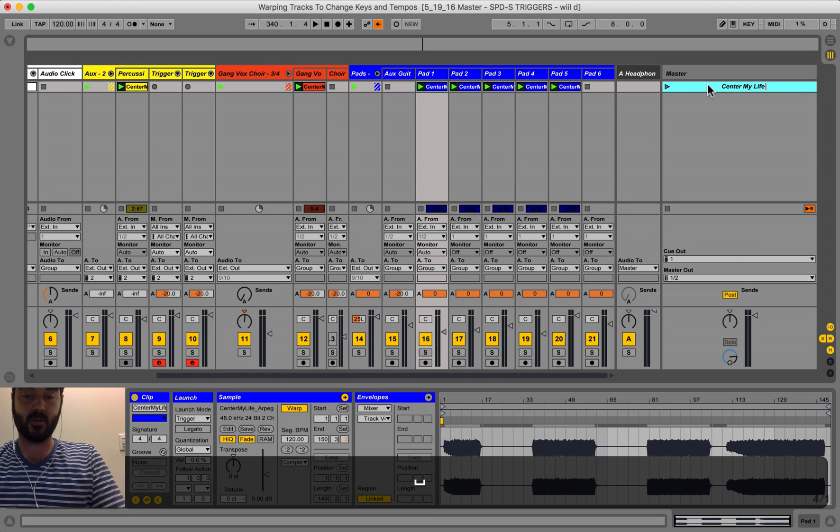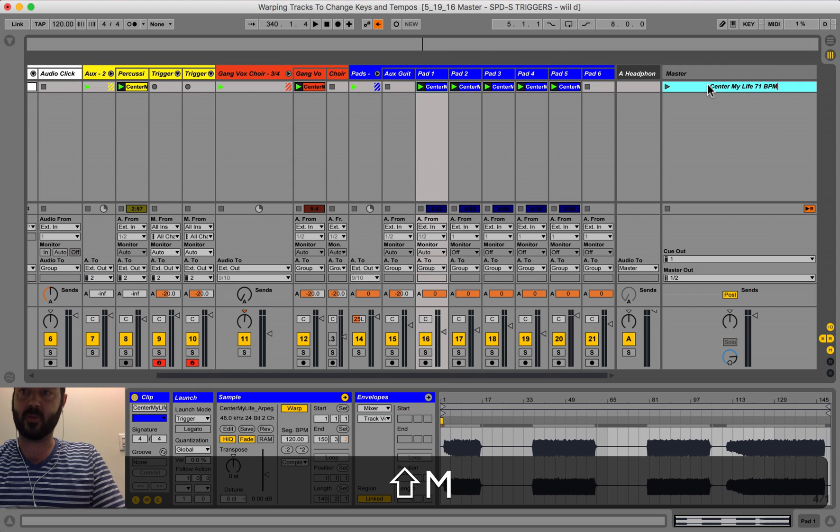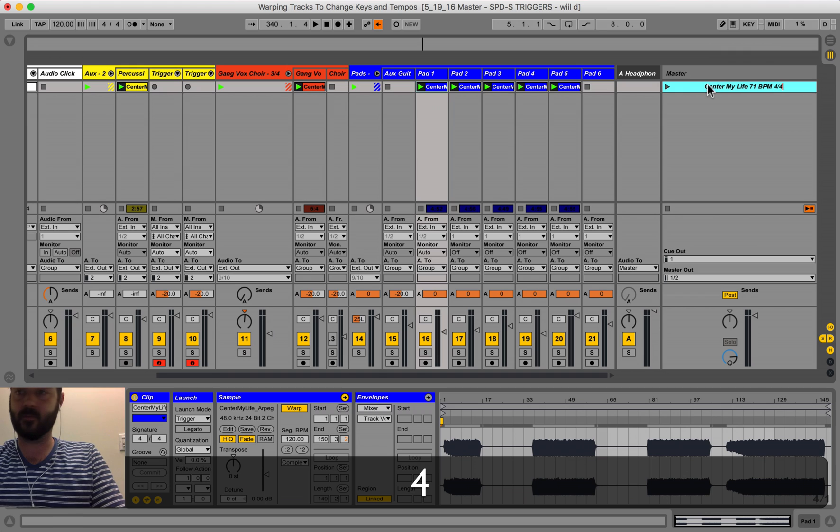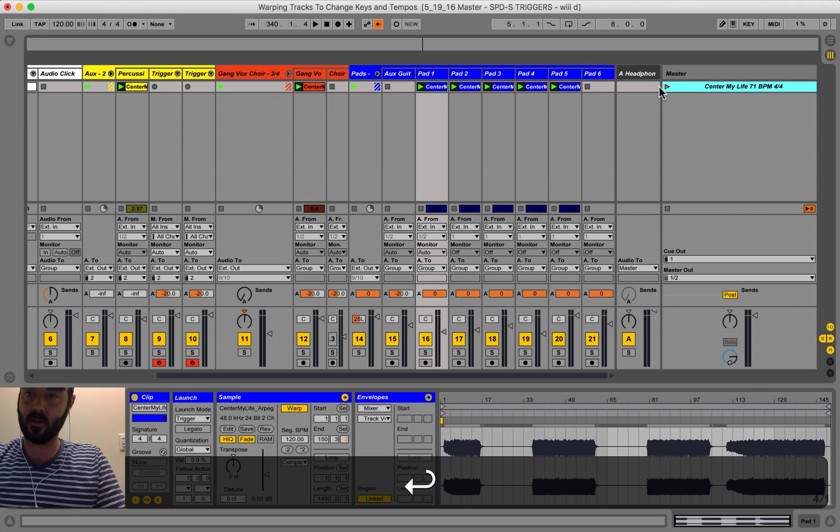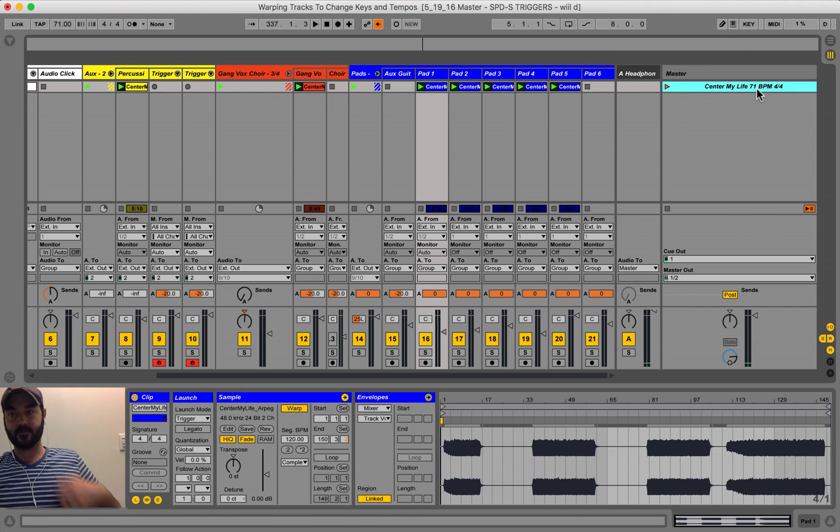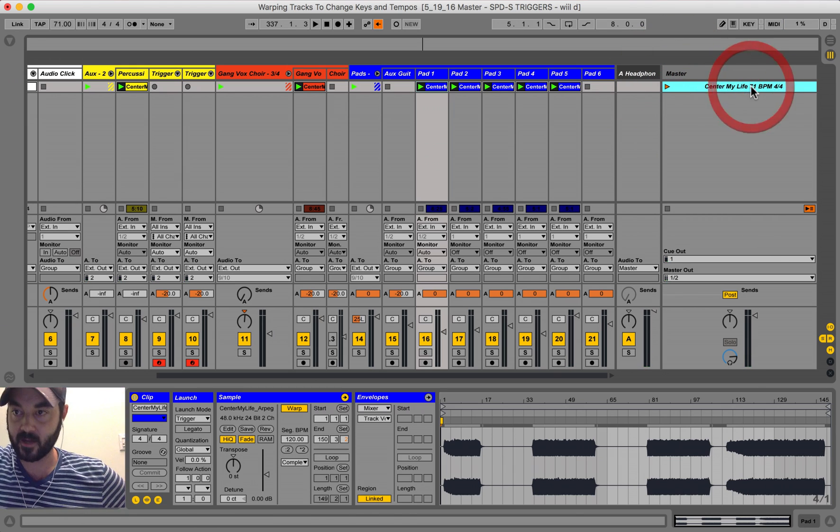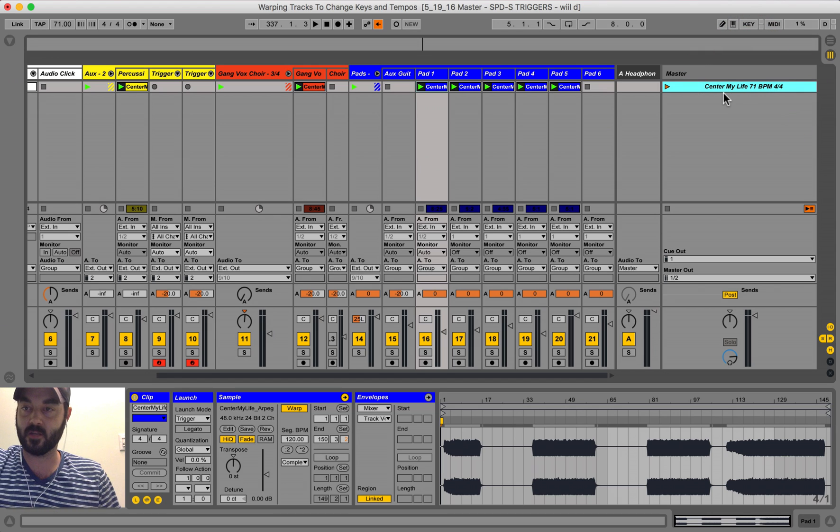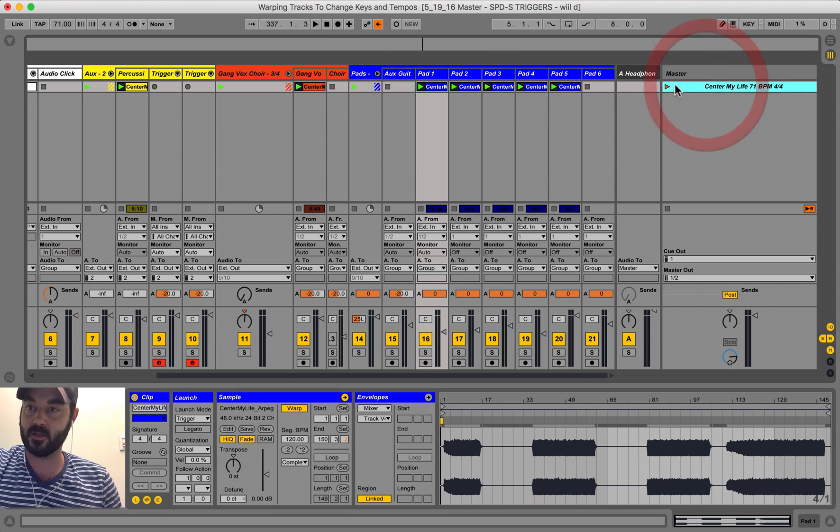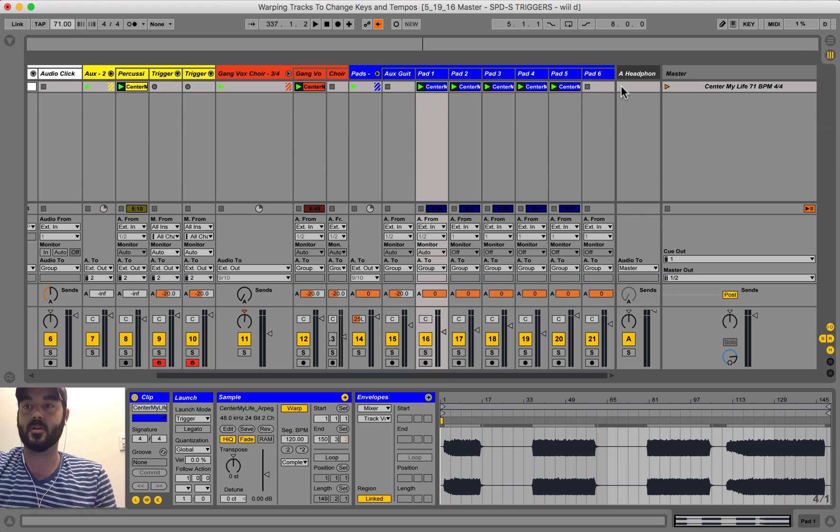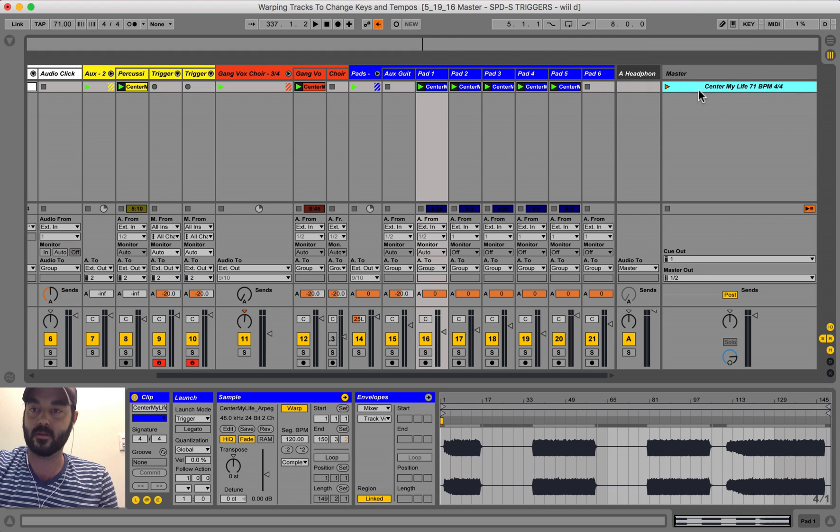And then we can do 71 beats per minute, and then we can do 4/4. So by doing that, adding 71 BPM, that lets Ableton know, hey, whenever I hit this scene, I want you to change the master tempo to whatever I have set right here.